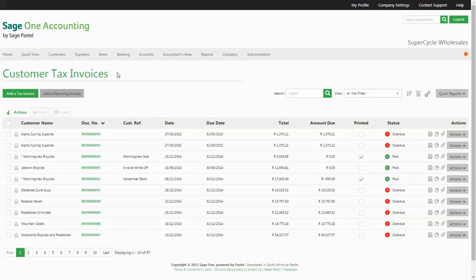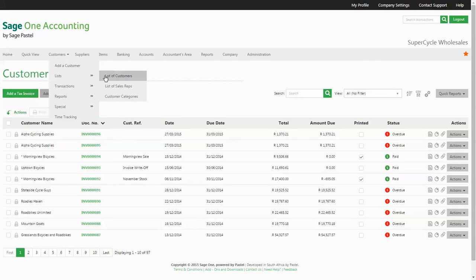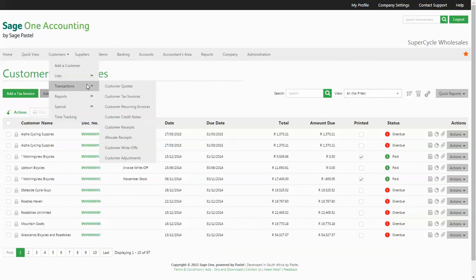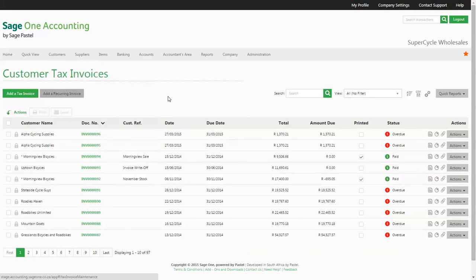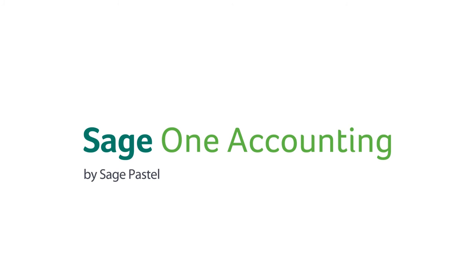All of these easy to use options are available on all of your master file and document listings, all designed to make your life that little bit easier. Thank you for watching.